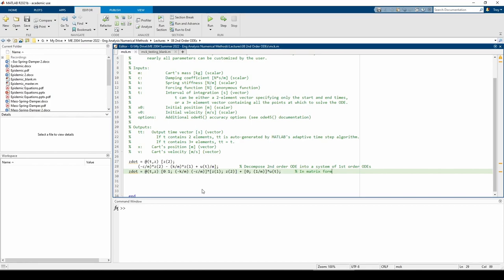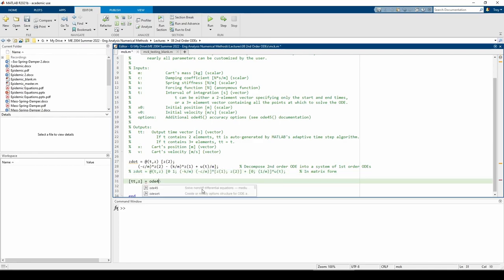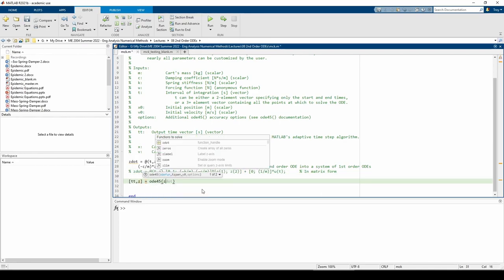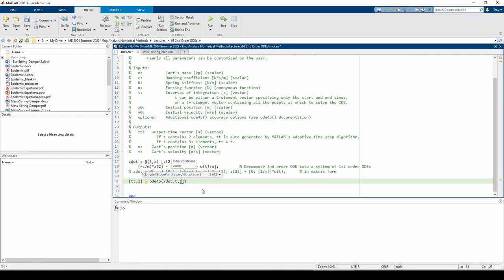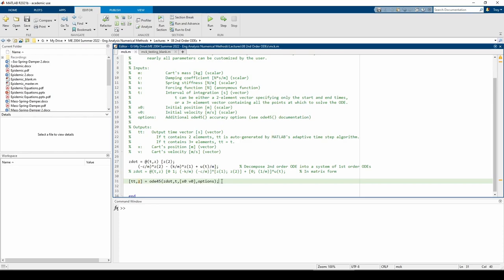Now that we have our system of first-order ODEs, we can call ODE45. This should be fairly straightforward with one wrinkle. The last input to the ODE45 function call is this options variable. The options variable will control how much accuracy we want the ODE45 function to have. Once again, this will make a lot more sense in just a little bit once we utilize this MCK function in our test cases script.